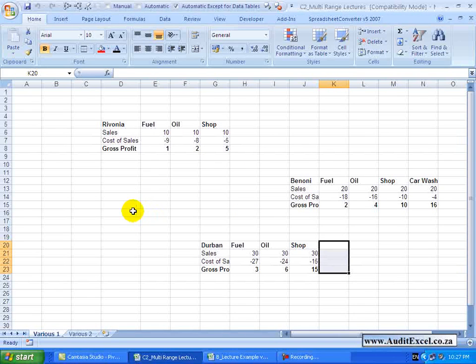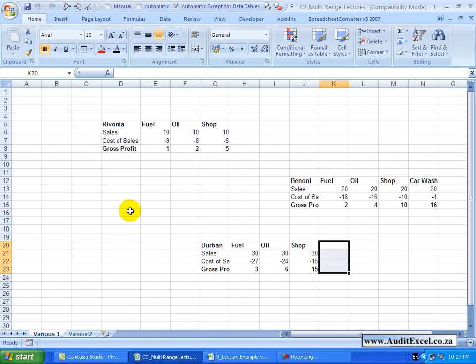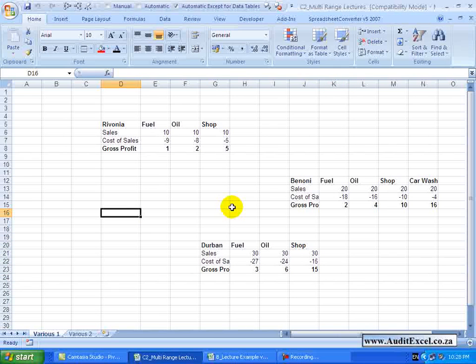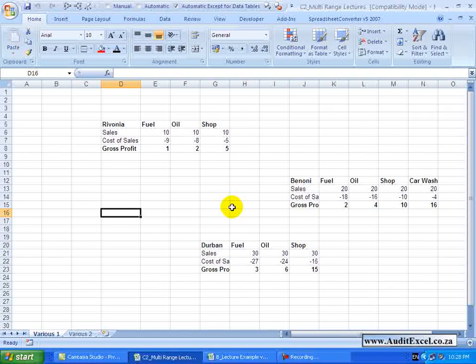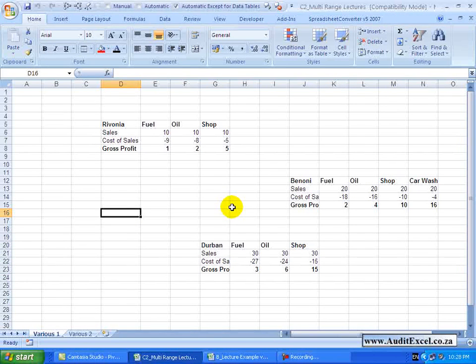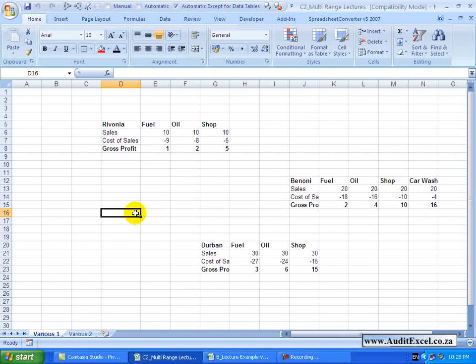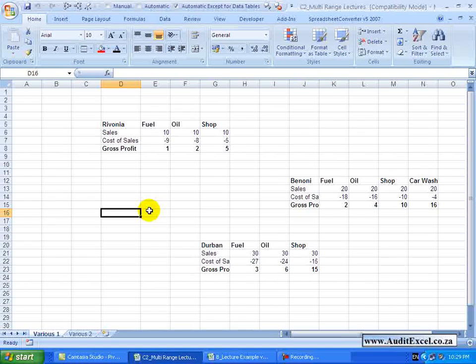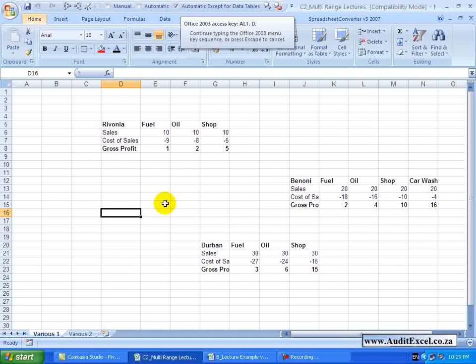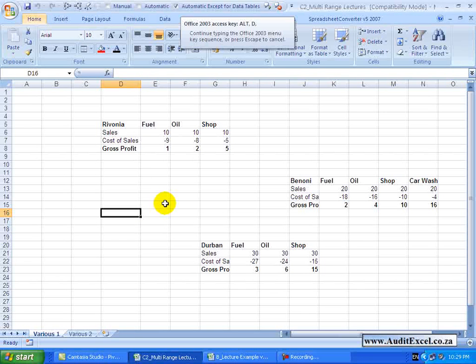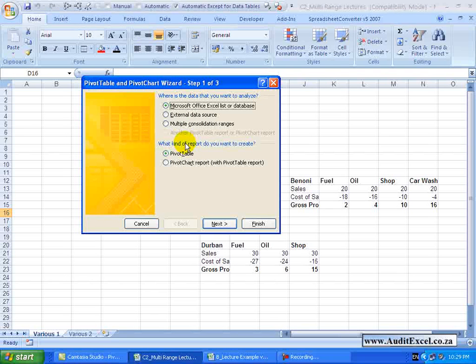In order to do this you can use something called Multiple Consolidation Ranges. In Excel 2007, it has become a little bit harder to find the Multiple Consolidation Ranges item. In order to do it, you must hold down your ALT key, click your D key and then click your P key and the old Pivot Table wizard will appear.